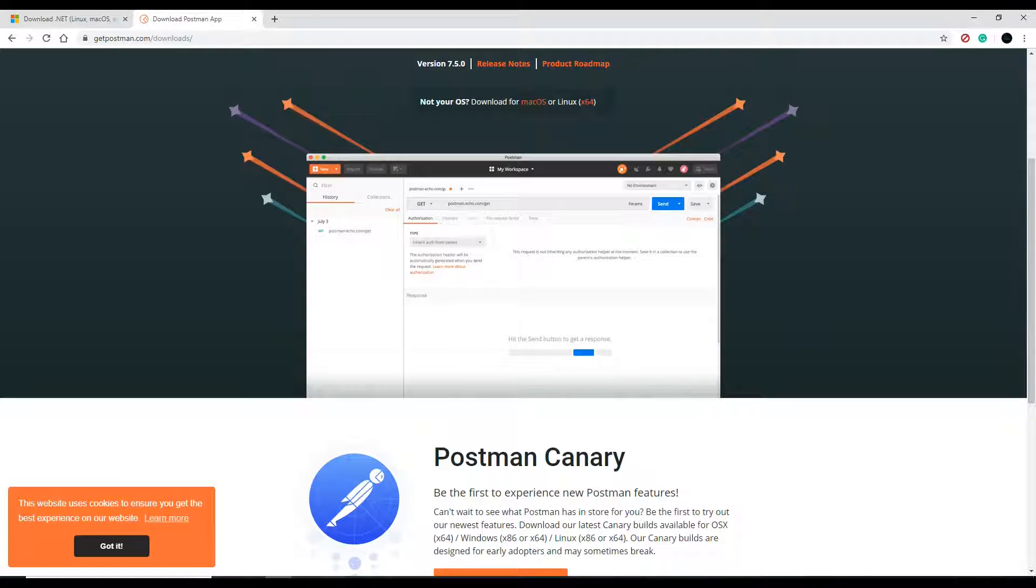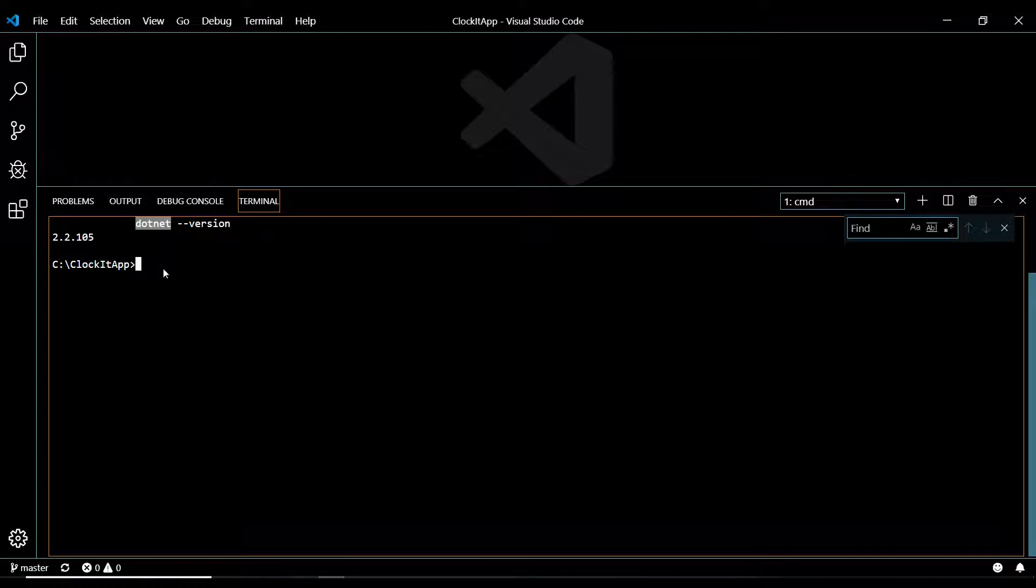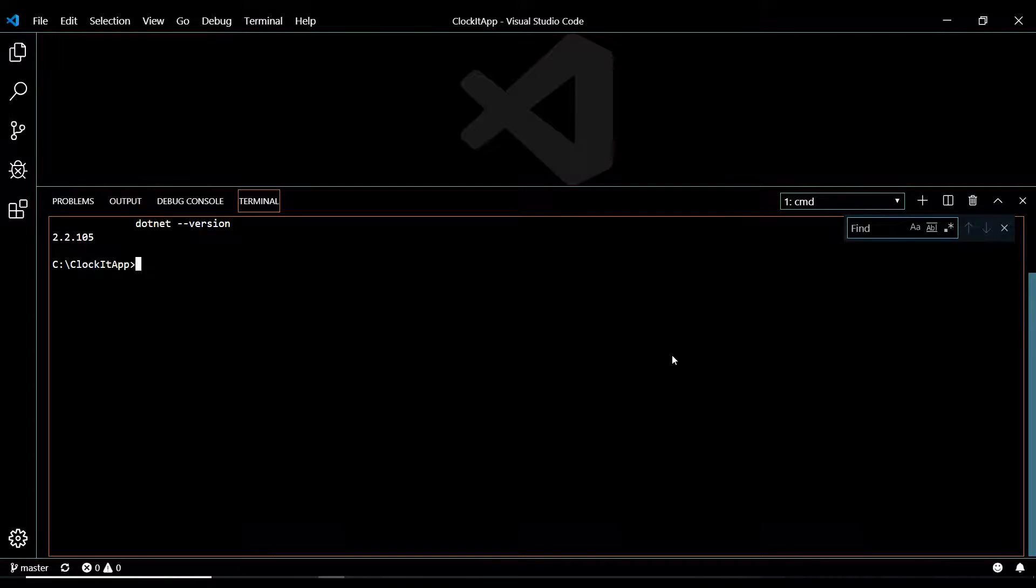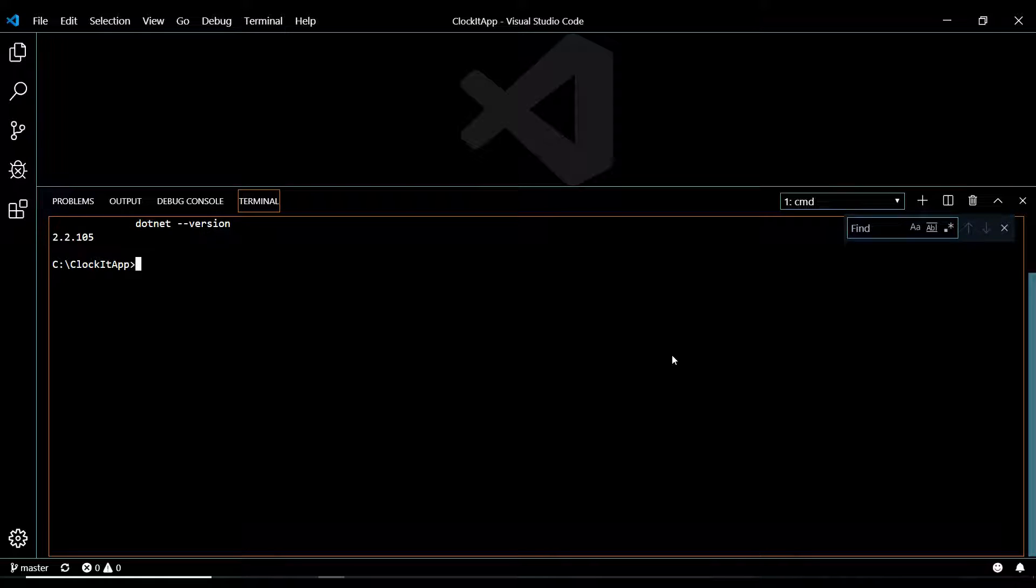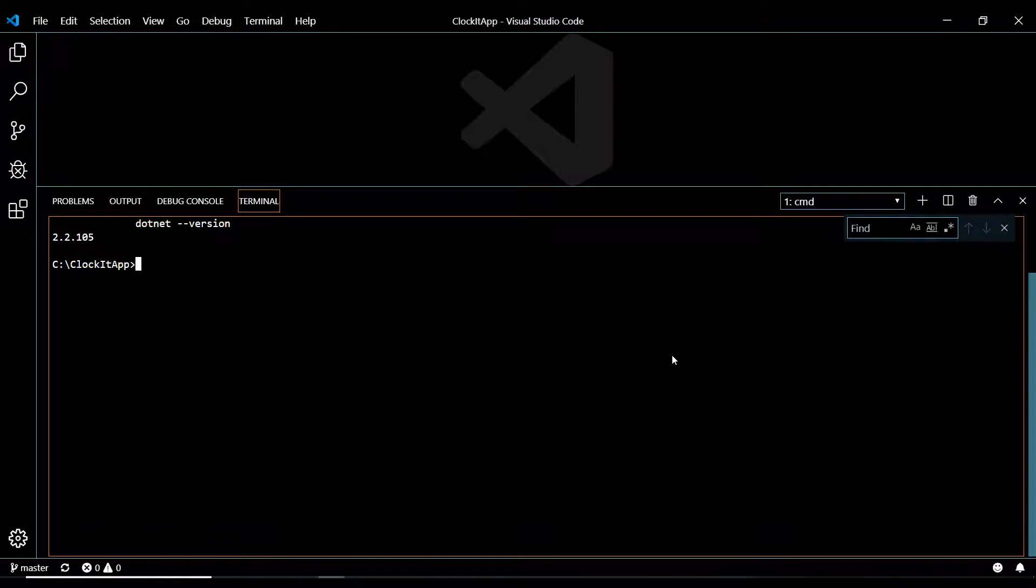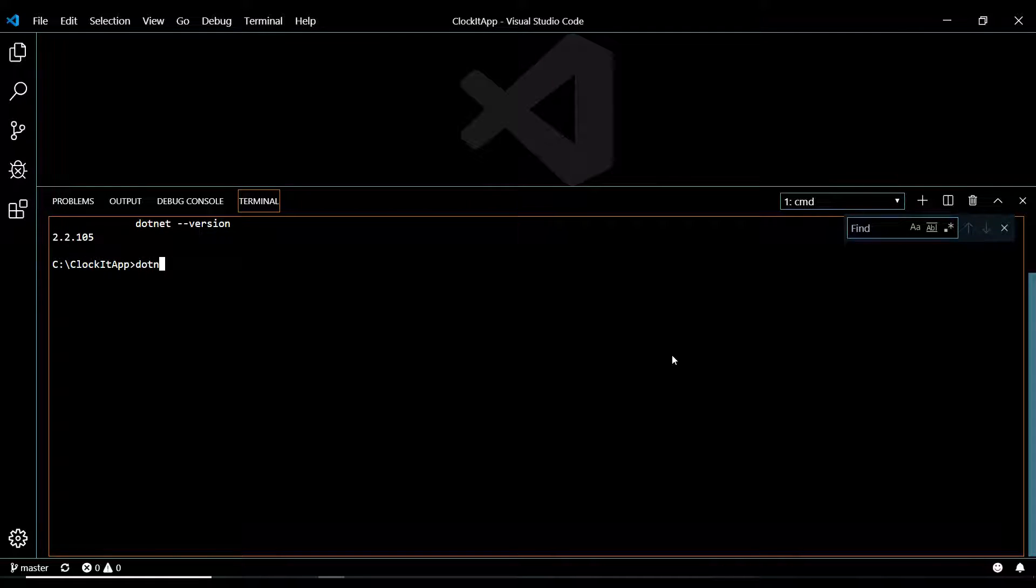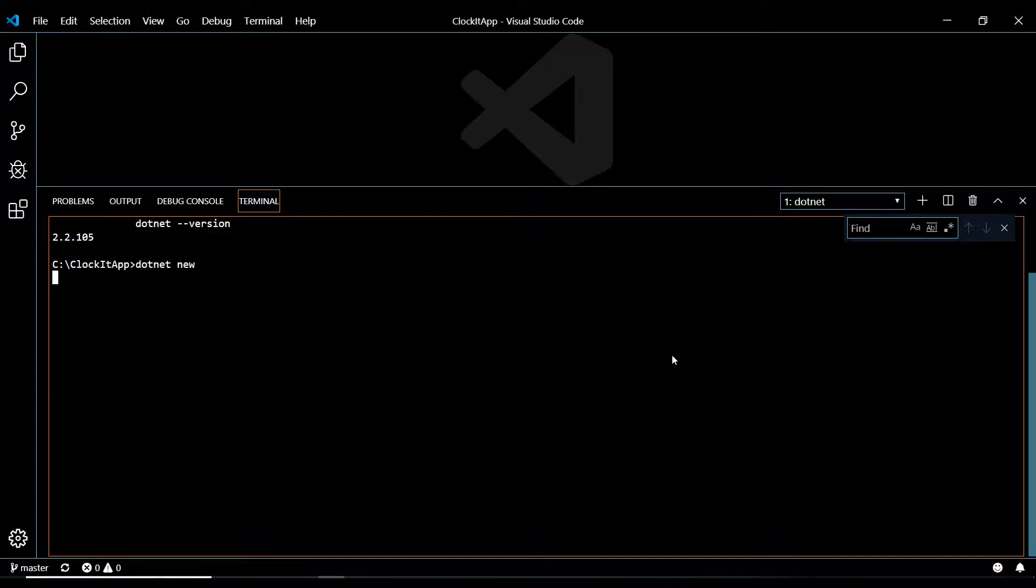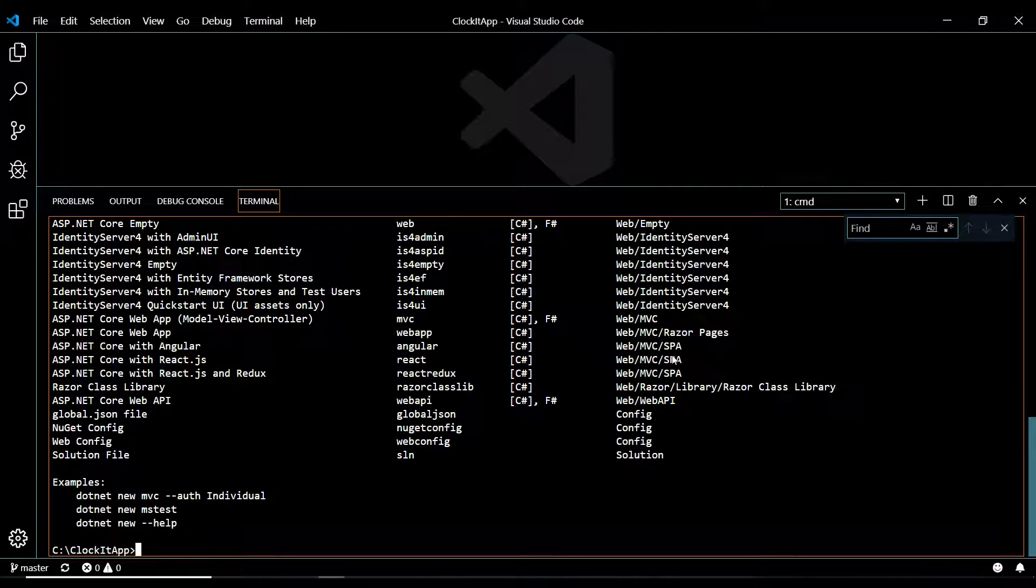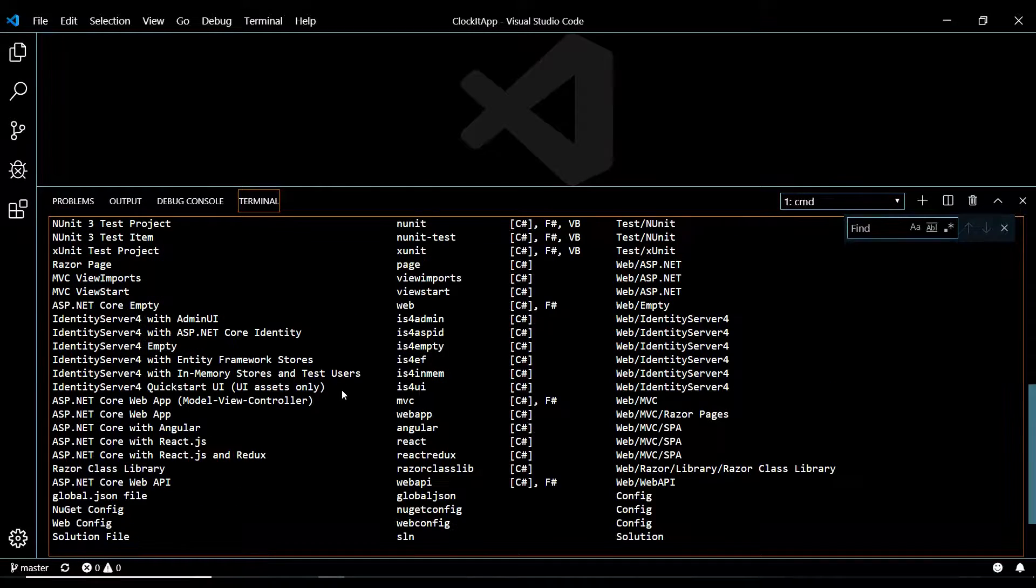Now, let's go back to our command line, and they give you a whole bunch of different boilerplate projects you can create. One's called Angular, and I'm not going to be using that in this video, but let's run dotnet new.